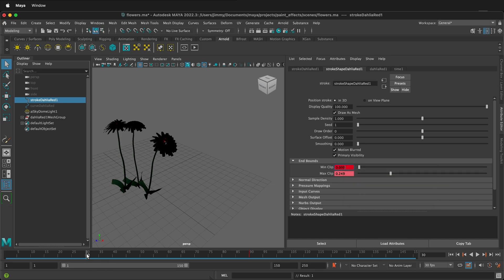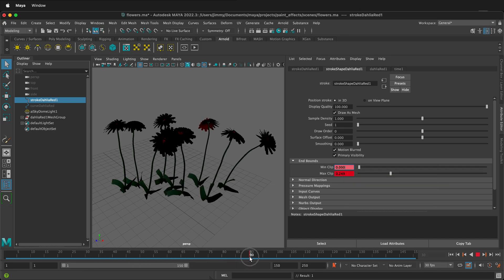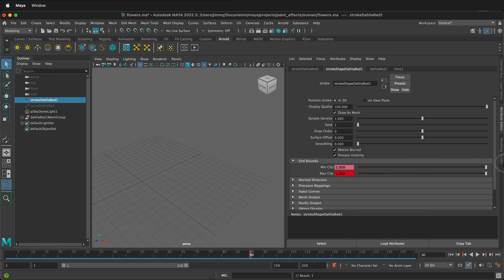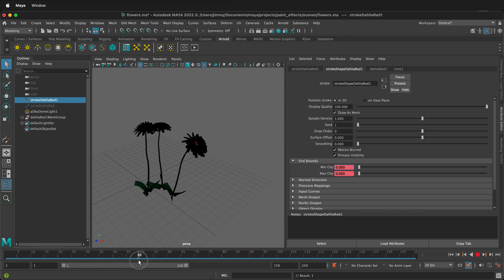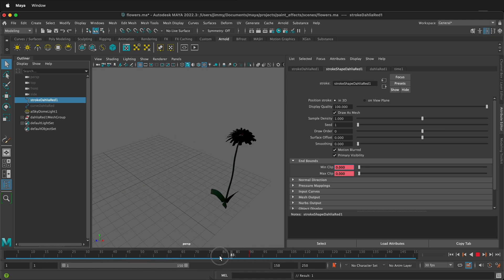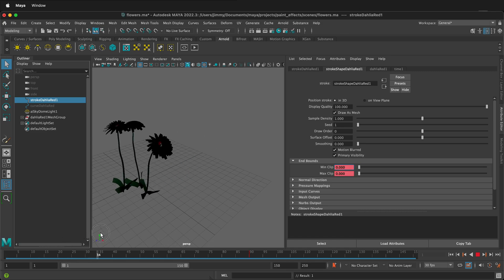Then we can go all the way out to Frame 90 and I'll make min clip be 1 and right-click Set Key. So now the flowers start with nothing, then they come in, but then they start to disappear as well. There are many, many ways that you can adjust those.